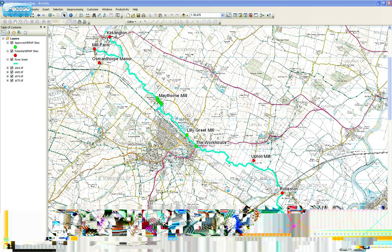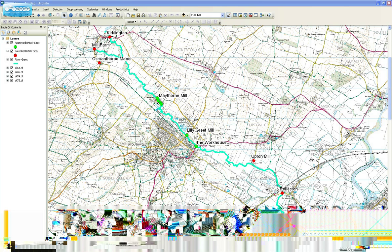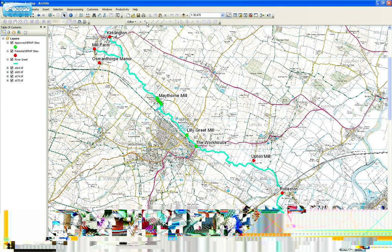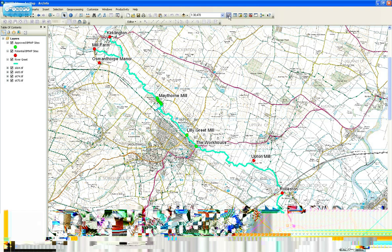What I want to do is create some new sampling sites. I also want to edit the course of the River Greet. So what I'm going to do — firstly, if you can't see the editor toolbar, click here and that makes it appear and disappear.